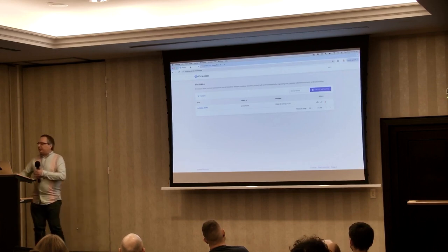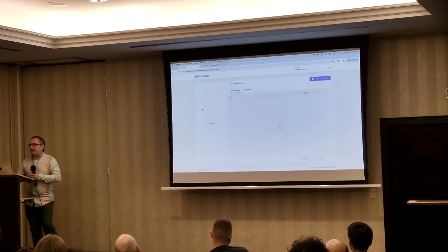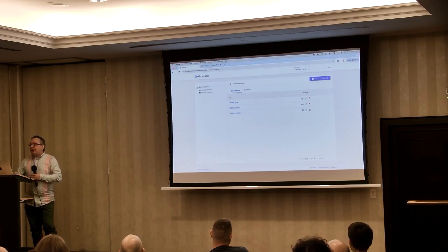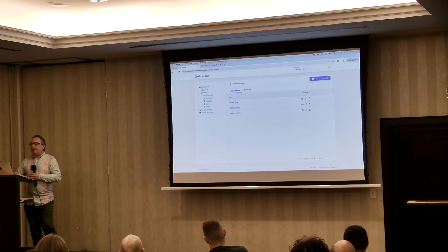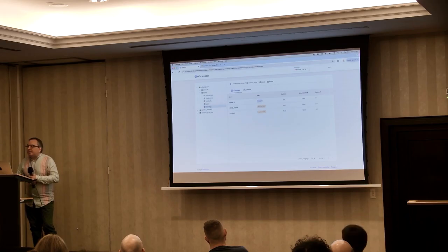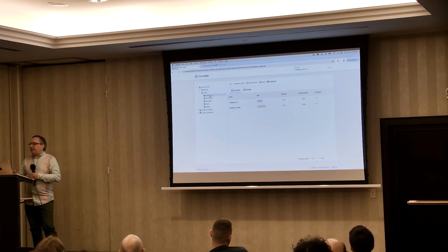Here we have the Gravitino UI. We have a single metalake here, and if I click on it, it has some catalogs: a Hive catalog, an Iceberg catalog, and a Postgres catalog. If we look at the Hive catalog, this is just the metadata it's displaying. It has inside there a sales database, and inside that we have things typically in a sales database — store data, sales information, customer information, products, and categories. You can see it's displaying the metadata for each of those tables: what the columns are and a little bit of information about those columns.